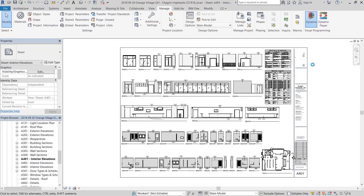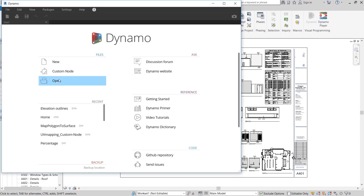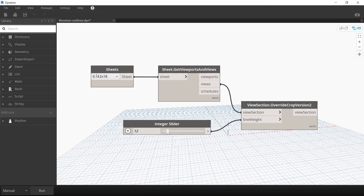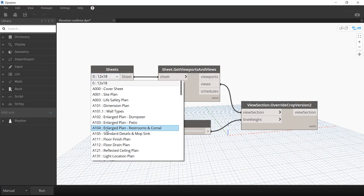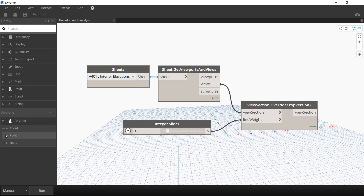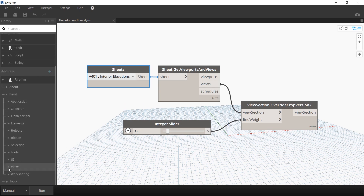The next method is going to use a Dynamo script to let you control the thickness of that crop boundary line. Go to your manage tab in your Revit file and start up Dynamo. Then open the Revit script that I have linked in the description below. In order for the script to work, you need to download the rhythm package. Under sheets, I'm going to scroll down and select A401 interior elevations. This is going to be linked to my sheet get viewports and views node and then the override crop version node.